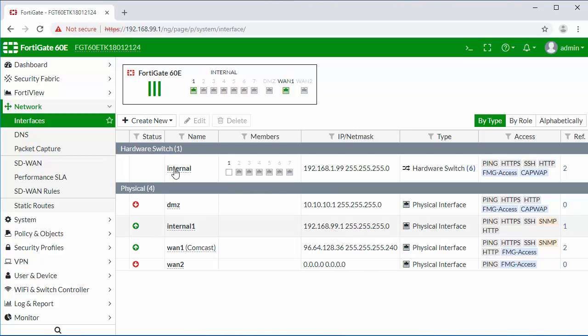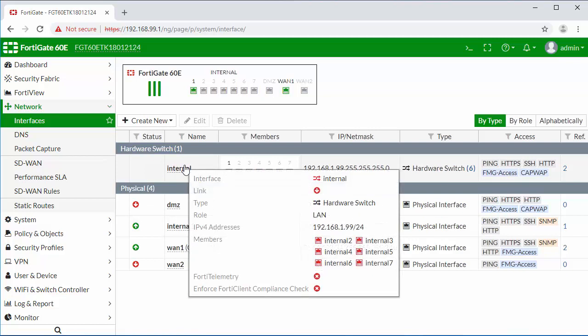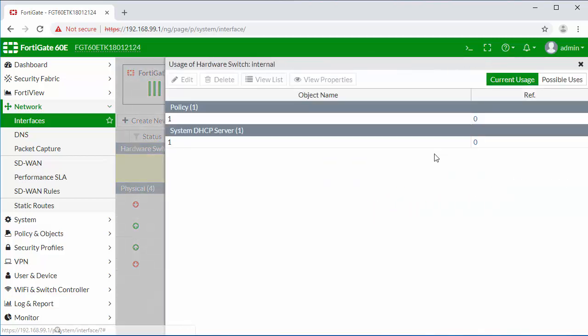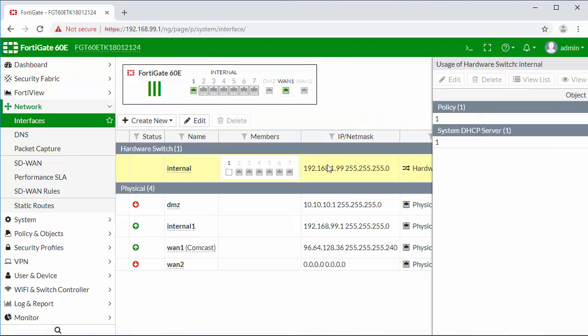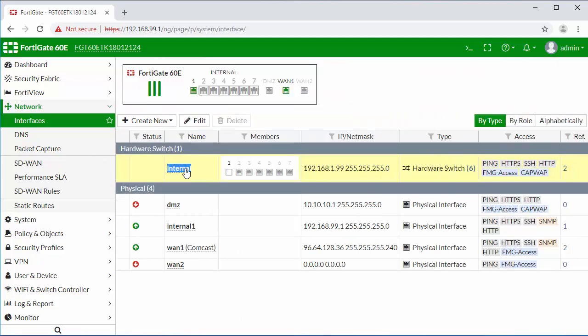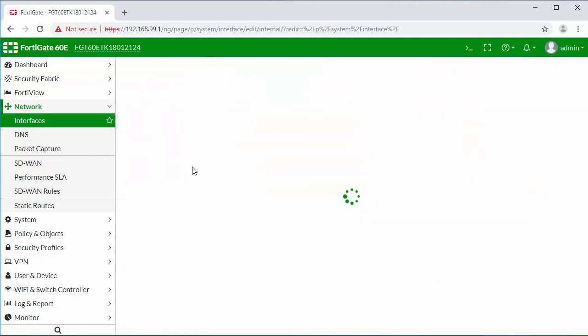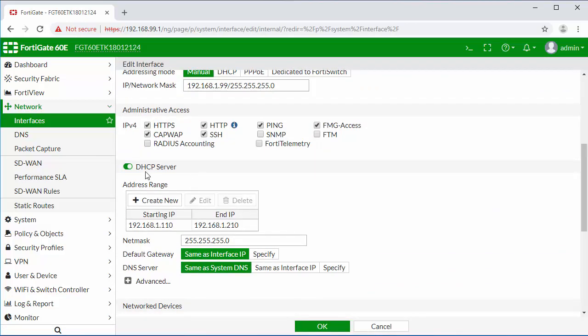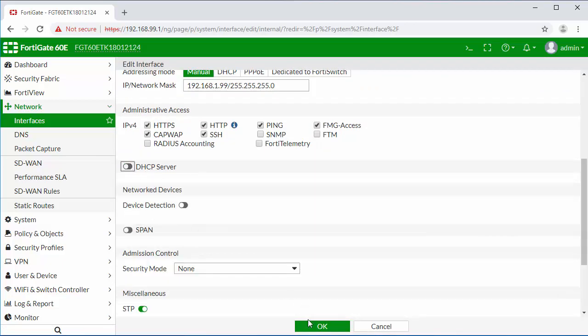Now we're going to remove this hardware switch. The first thing we need to do is remove all references to this switch. Clicking on references here, we have a firewall policy and a DHCP server. I'm going to go into our switch, disable the DHCP, and click OK.